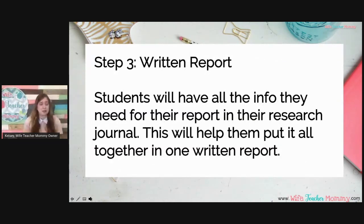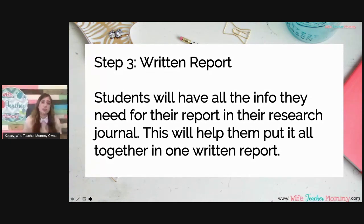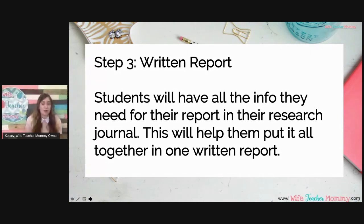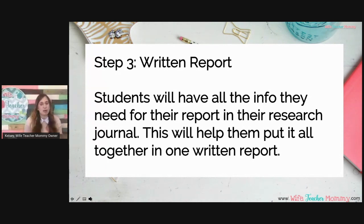Step three is the written report. This is when students take what they have done in their journals and put it all together into a written report. The journal makes it nice because everything is already on its own page, making it easier to put together into paragraphs about different topics. The research journal can be seen as a draft, and the written report is the polished version. Depending on grade level, how much time you have, or how much of the writing process you want to go through, you can have the written report be the final draft or go through several drafts.